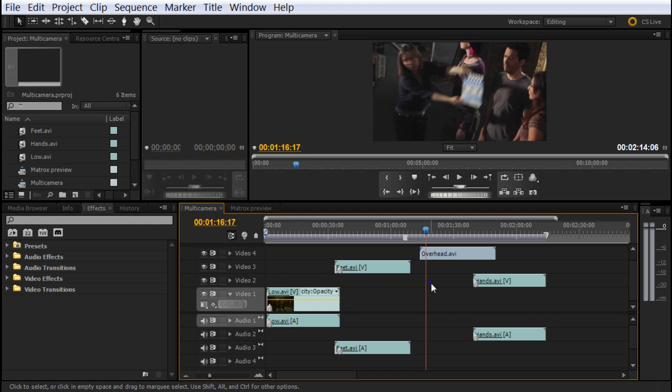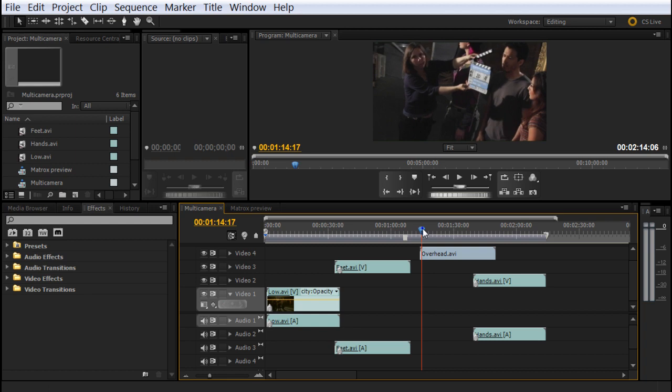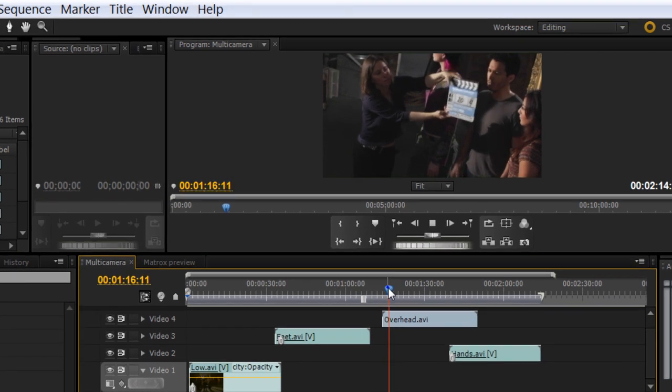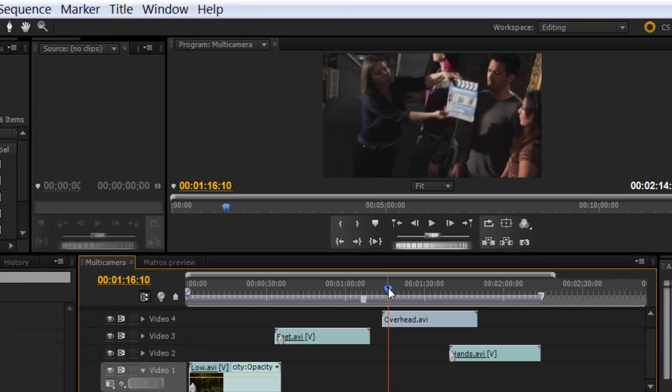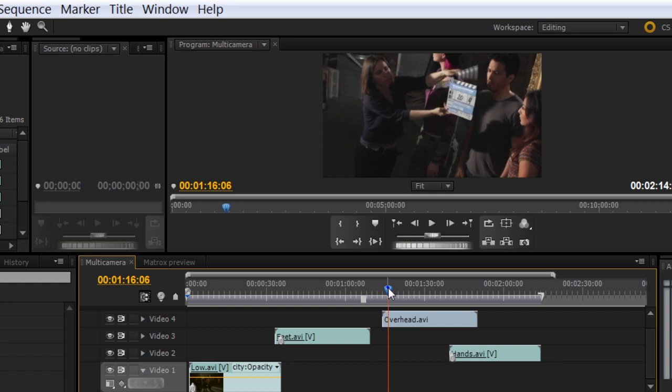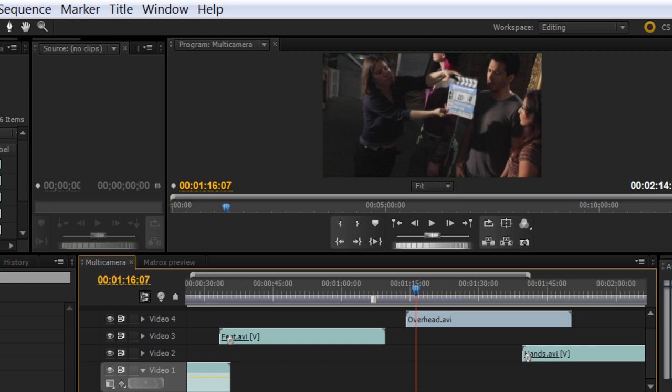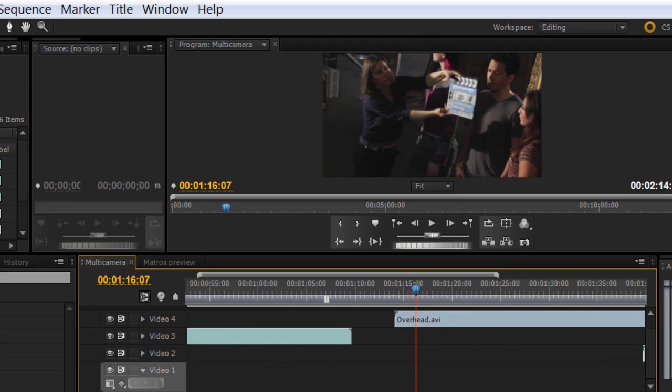First we have to choose the clip we're going to mark. In this case I want to choose an area where actually this girl is closing the clapper, which is going to be a little bit before, just when she closes, right at that point. That's where I'm going to put my number zero.